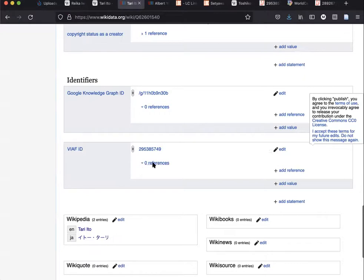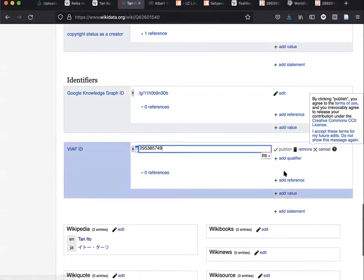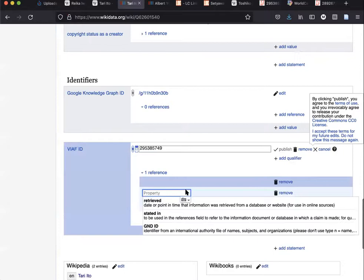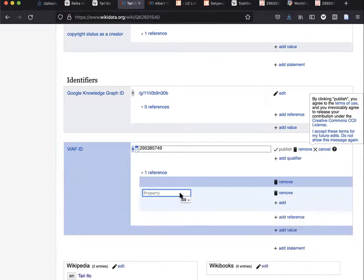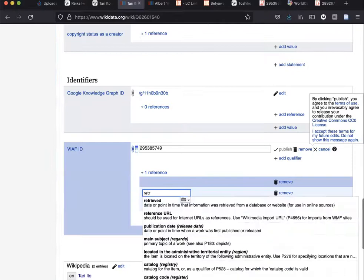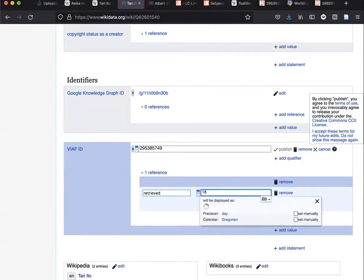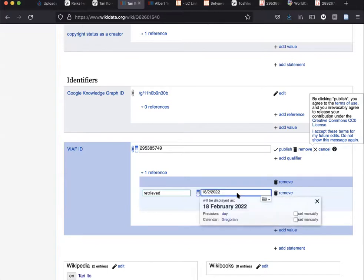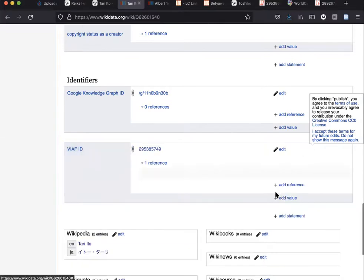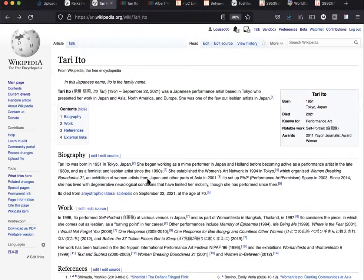You could add the URL or when you retrieved it—that is also something you can type in here. Okay, so I'll add that and that has added the VIAF.